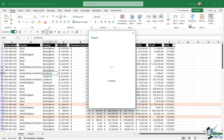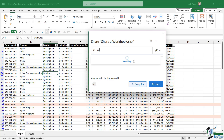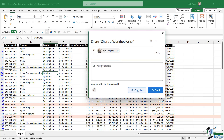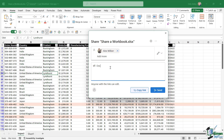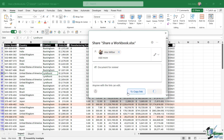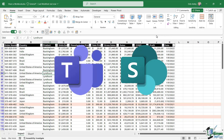And we can co-author our workbooks with our colleagues in real time. And because Excel 365 is part of Microsoft 365, it integrates seamlessly with other Microsoft 365 applications like Teams and SharePoint.